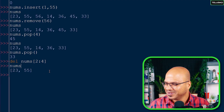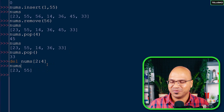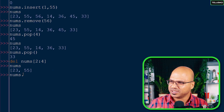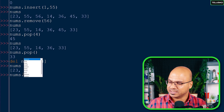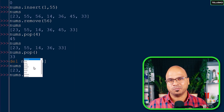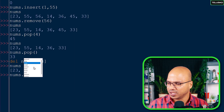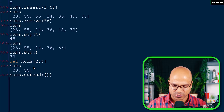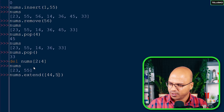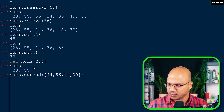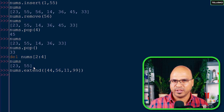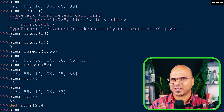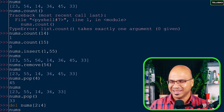Now let's add more values. To insert multiple values at once, we use extend. nums.extend([44, 56, 11, 99]) adds all those values to nums. After printing nums you can see all the new values have been added to the list.